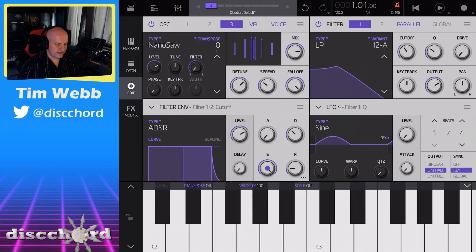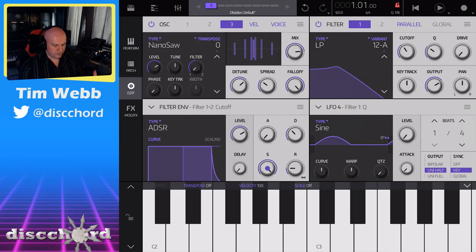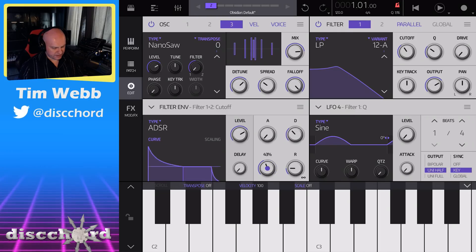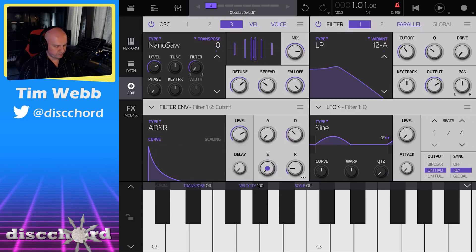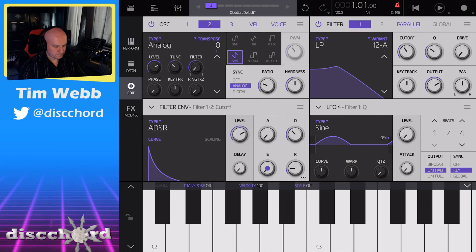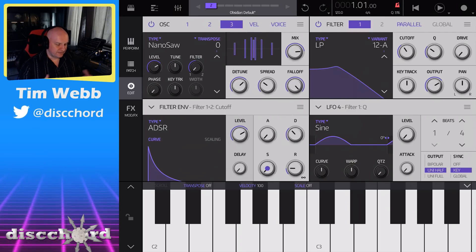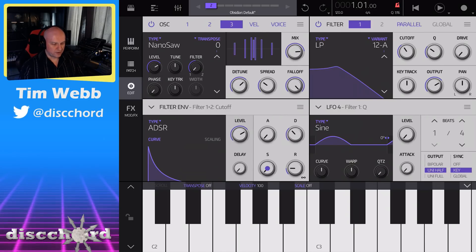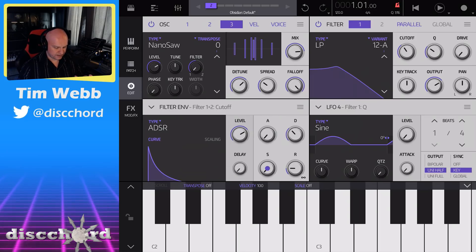There's a lot of very low-end stuff going on there. That's a really big, thick, rich thing that we're dealing with. I'm going to bring down the sustain now on the envelope that's controlling the filter, bring back in oscillators 1 and 2, and we're going to try to make this big thick nano-saw thing work well with our other saws and try to make something that sounds kind of sci-fi and epic.